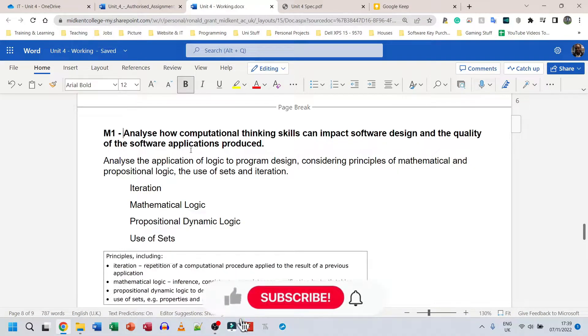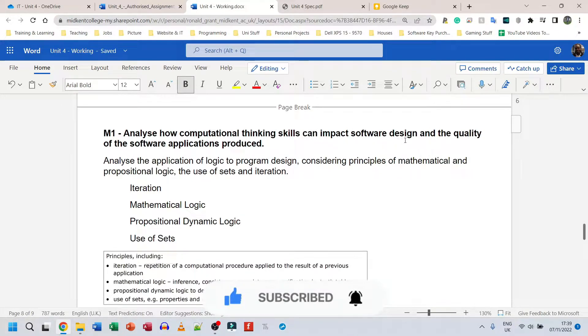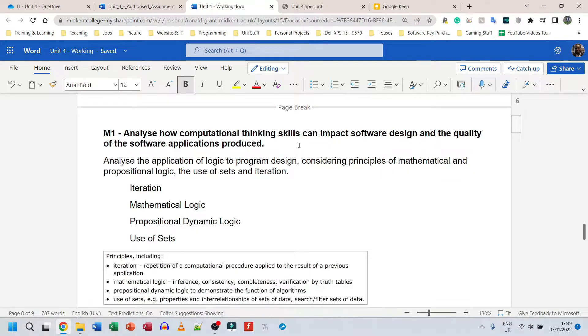Now we are on M1 and M1 needs us to analyze how computational thinking skills can impact software design and the quality of the software applications produced.